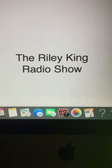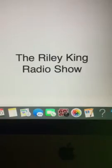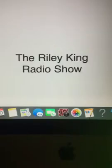And that does it for the Riley King Radio Show right here on the Riley King Radio Network. I hope you all have a great rest of your Wednesday and a great rest of your day. I'll see you back here tomorrow with more great stuff.